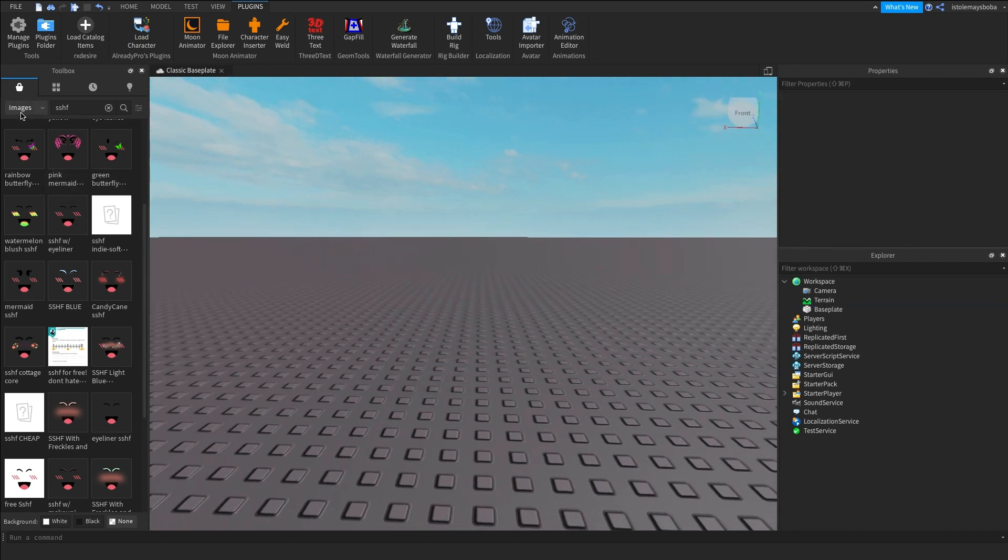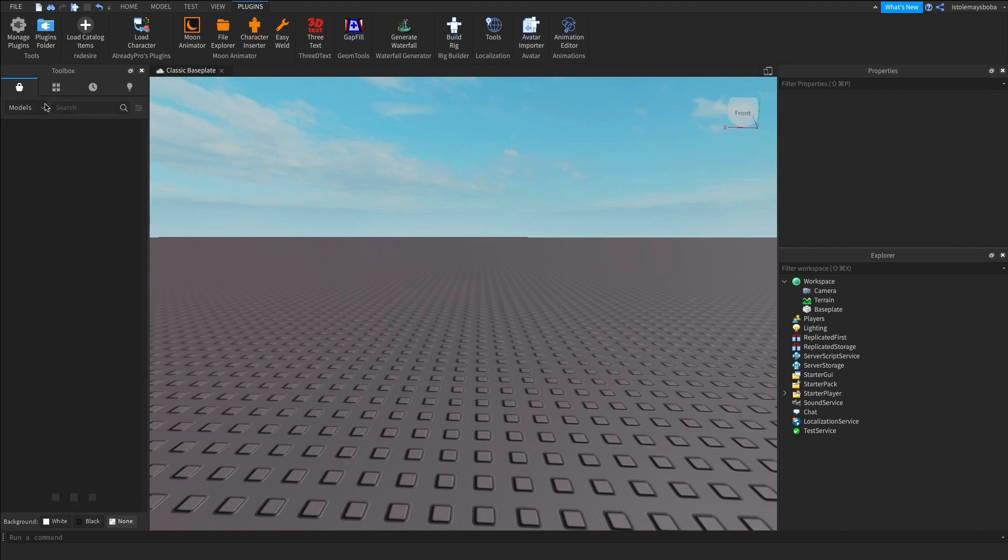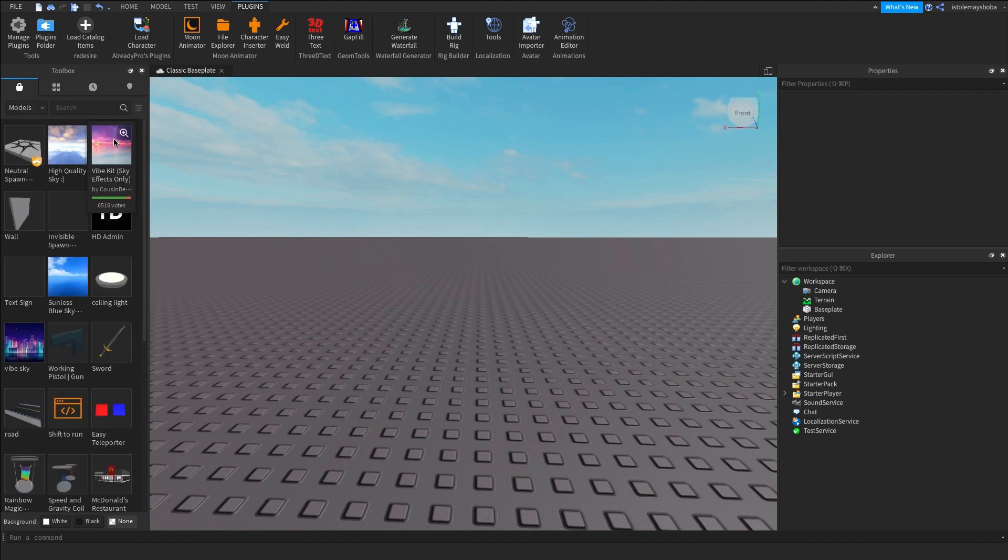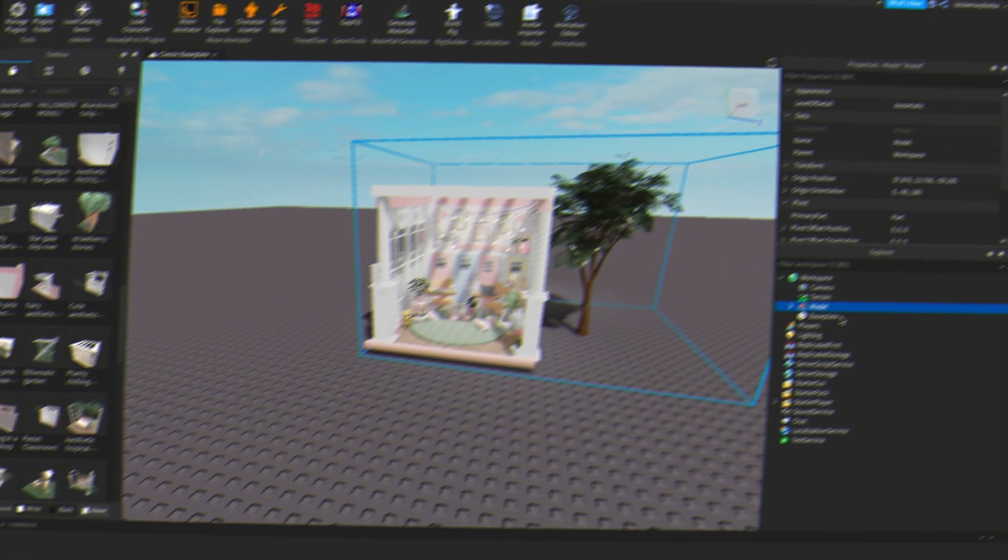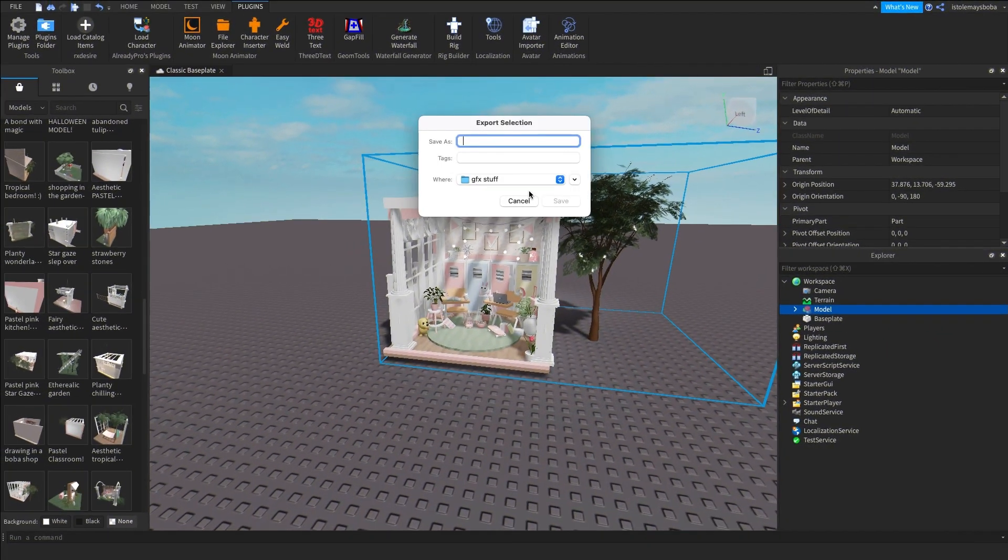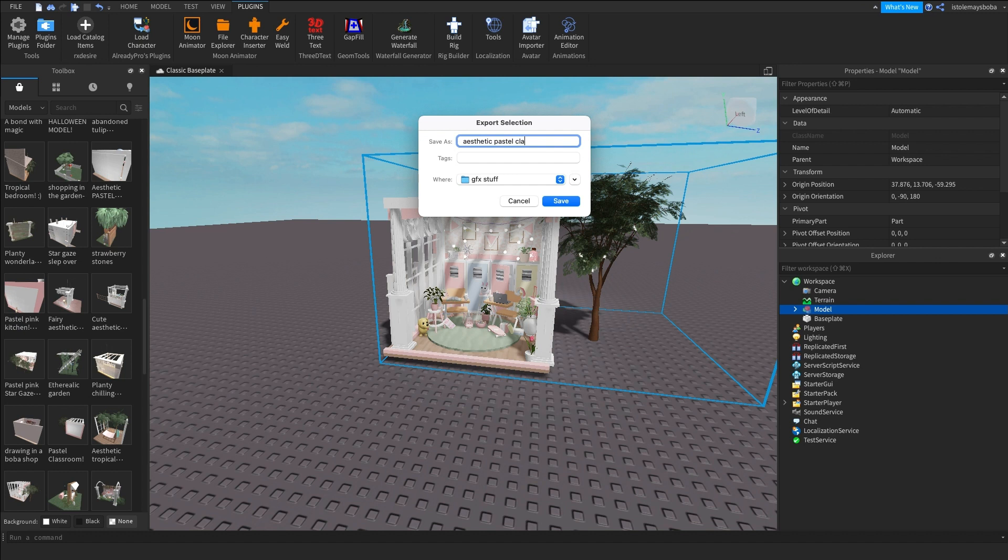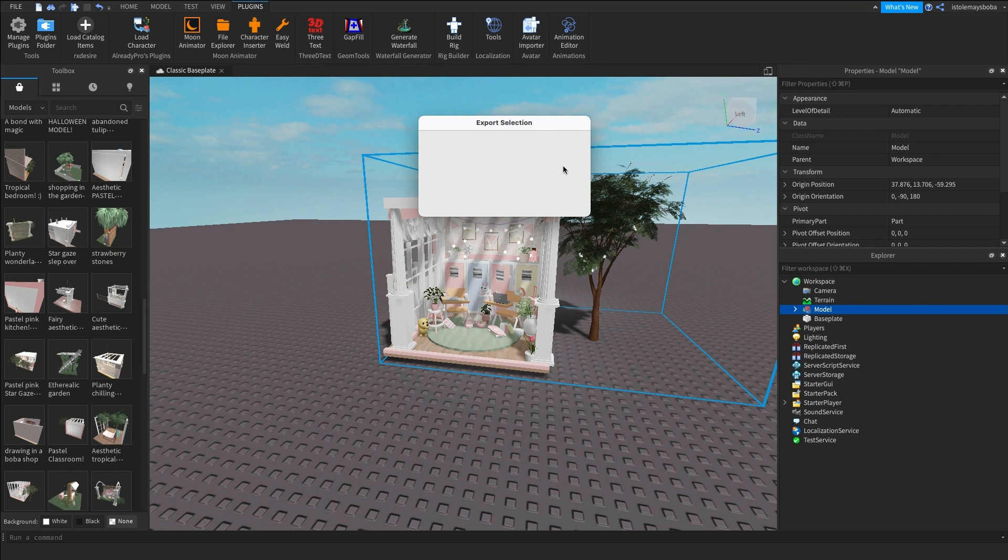So after that you are done exporting your character. If you don't want to remodel you can totally end here. Now what we want to do is you want to go to models and then search up whatever models you want. So I'm just going to search up a model that I want and then I'm going to import it into my world. All right so now after I have got my model I'm just going to export the same way that I exported my avatar. So just right click and then click on export selection and then save it to whatever folder you want. And after that it's done exporting you can close down Roblox Studio and then we can move on to Blender.